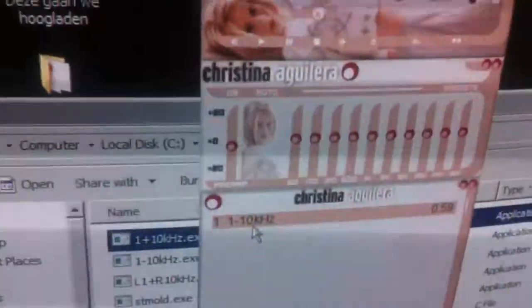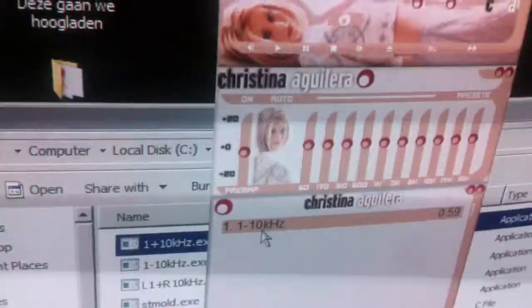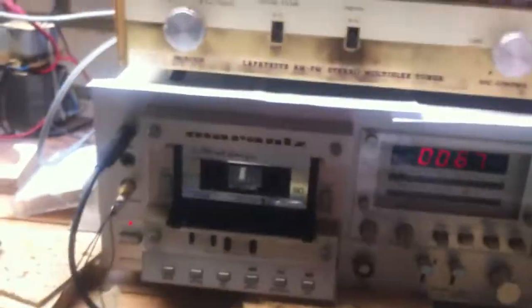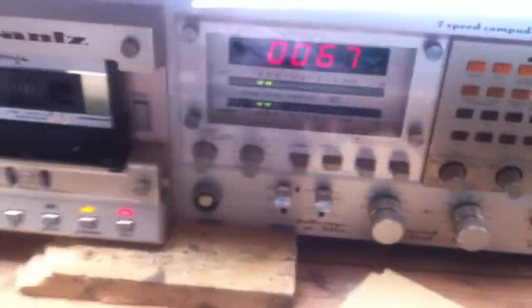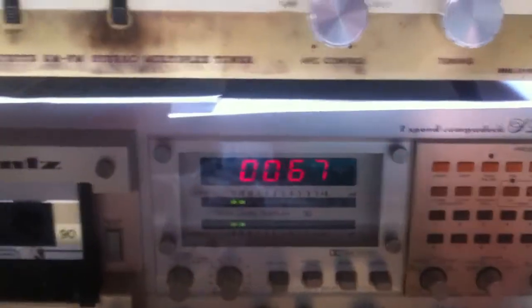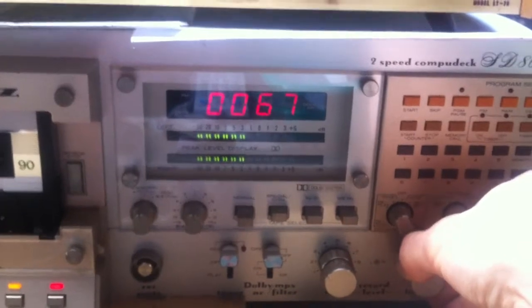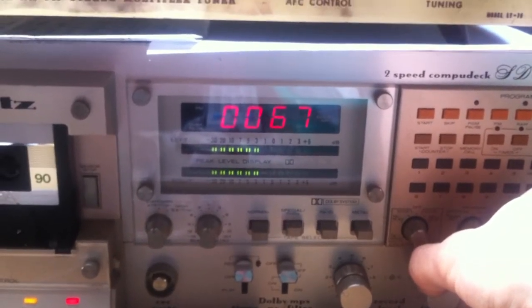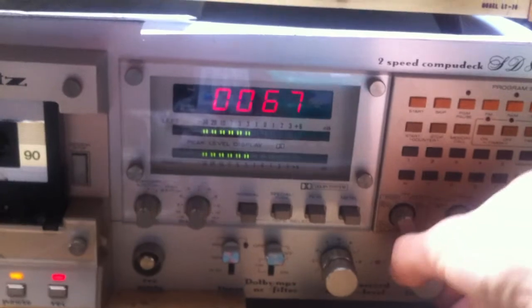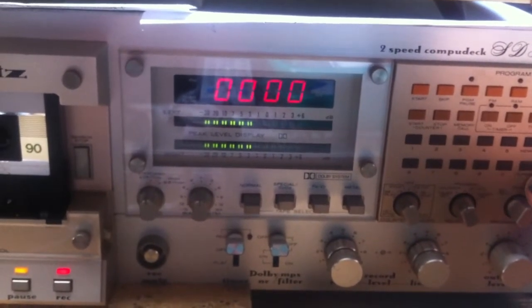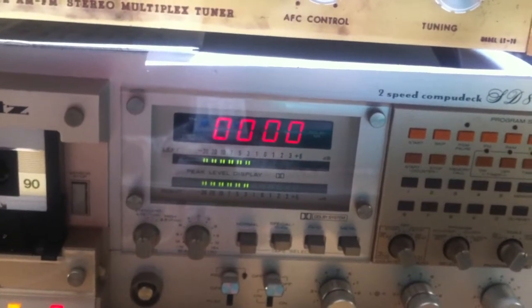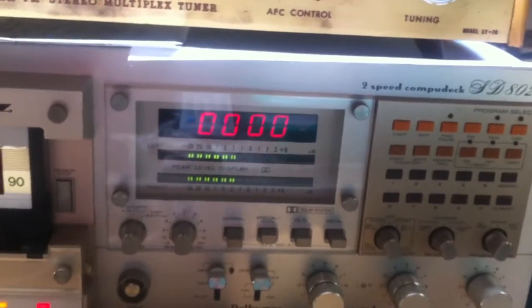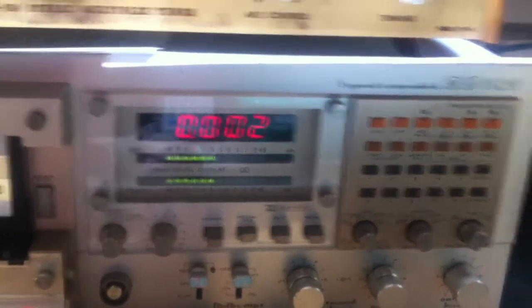Then I would like to show what happens when we record on a much higher level. Let's say we are going to record now on minus 3dB. Starting the record now.